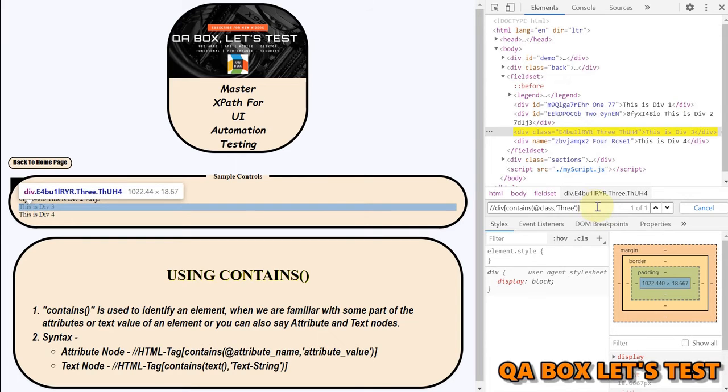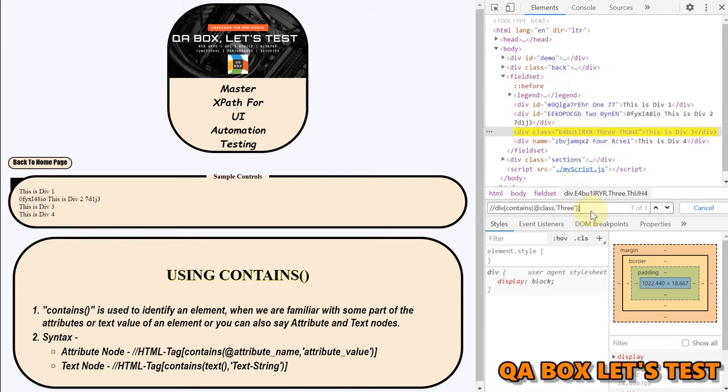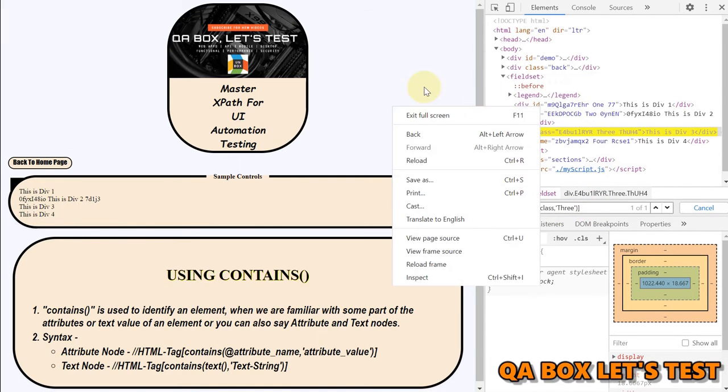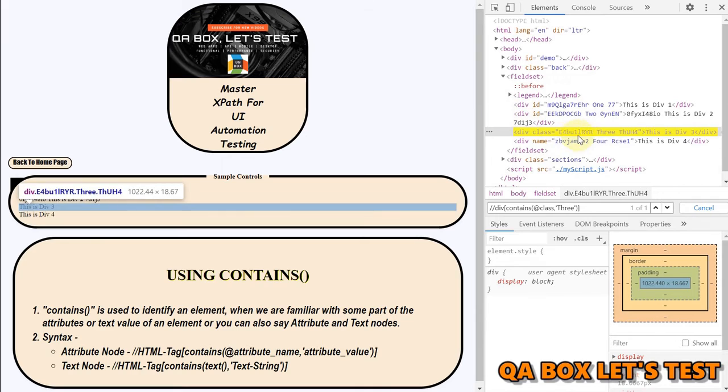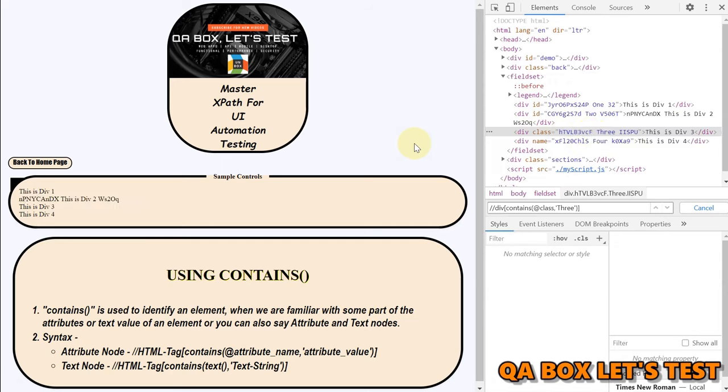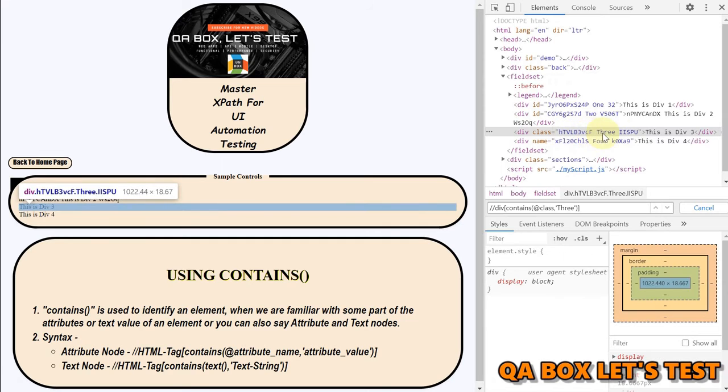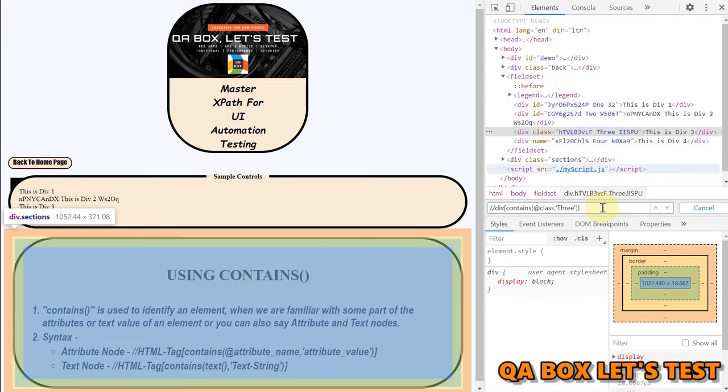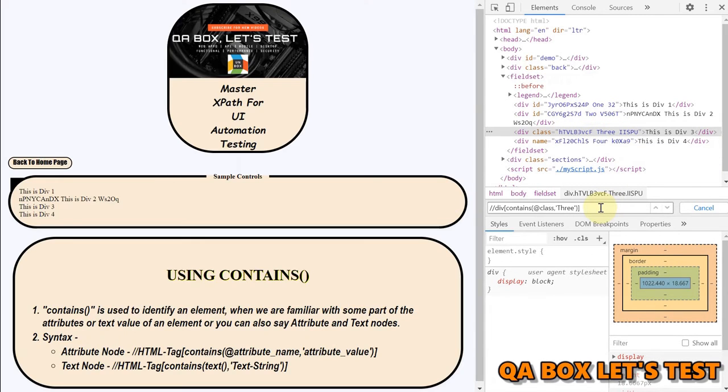Okay and now I can find this even if I load this page. Let's check the value so we have e4 bu1 right and if I reload this page so now we have a different value. Can I still identify this? Yes I can identify this.